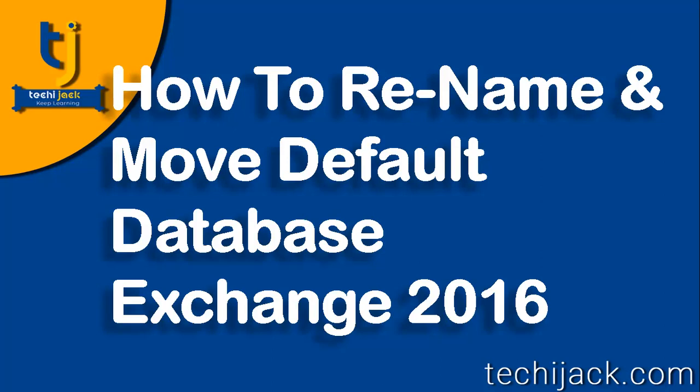Hello friends and welcome to TechieJack. In this video we are going to see how we can rename and move a default database on our Exchange Server 2016. By default the Exchange database is created inside the C drive which is not a best practice. So it is highly recommended to move your database to a different location.